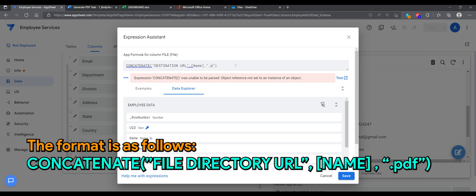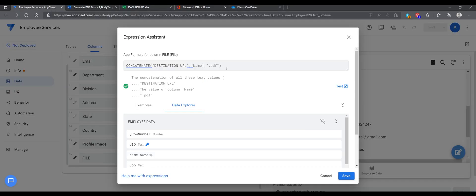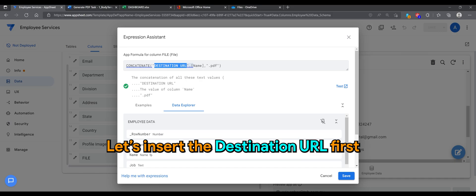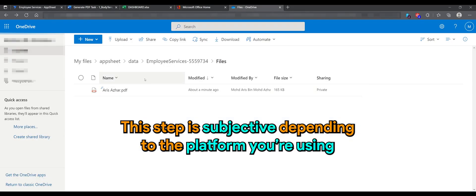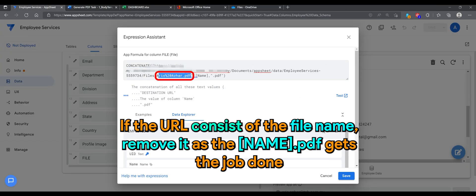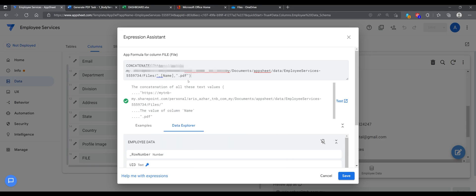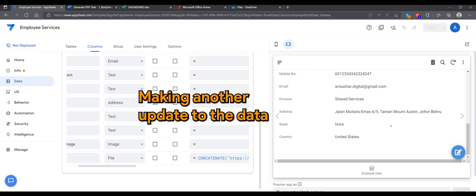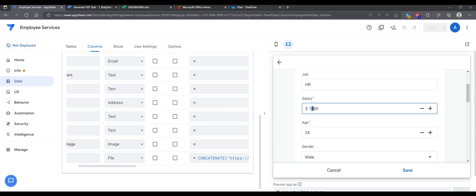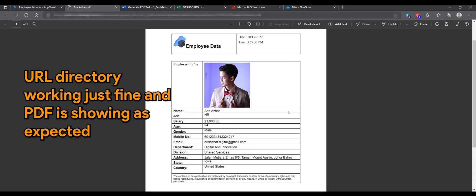I'll include this formula in the description down below. By doing this, it will look for the corresponding name .pdf file. Let's insert the destination URL — this step is subjective depending on the platform you are using. For OneDrive, it can be seen in the file properties path. If the URL consists of the file name, remove it, and the name .pdf gets the job done. Let's make another update to the data. Now you can see the PDF file is displayed in the app. The URL directory is working just fine and the PDF is showing as expected.